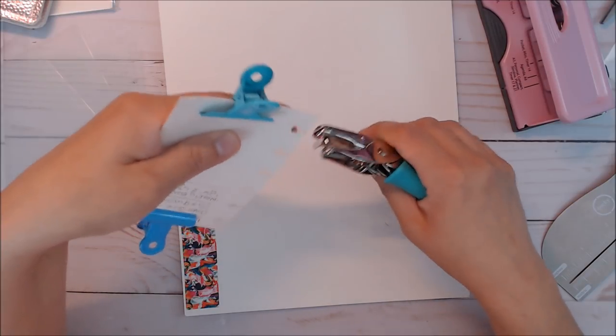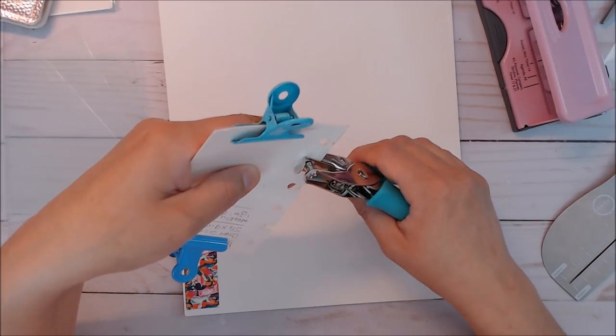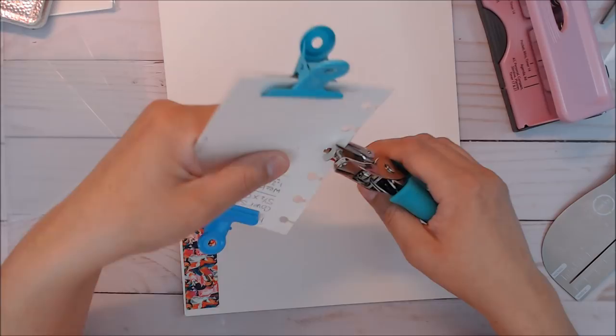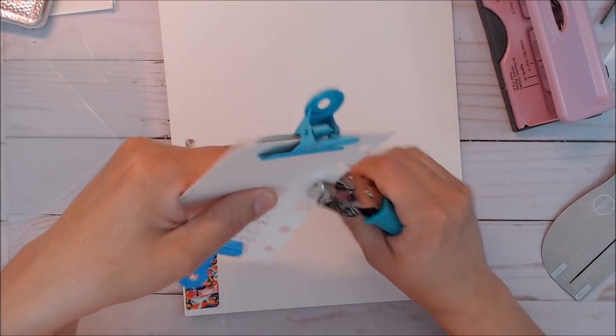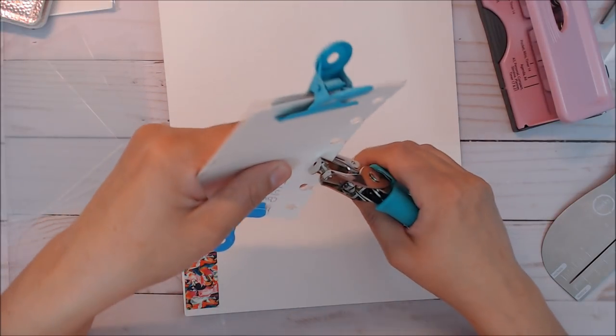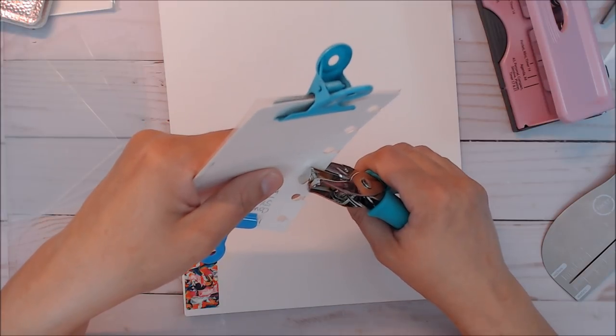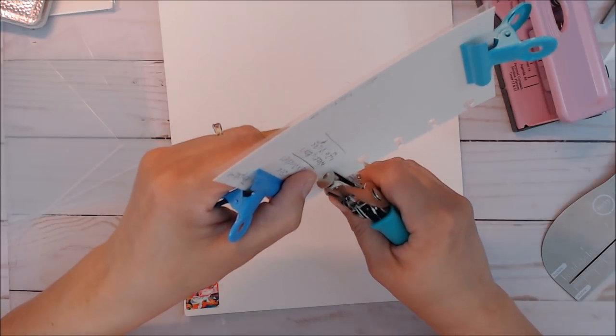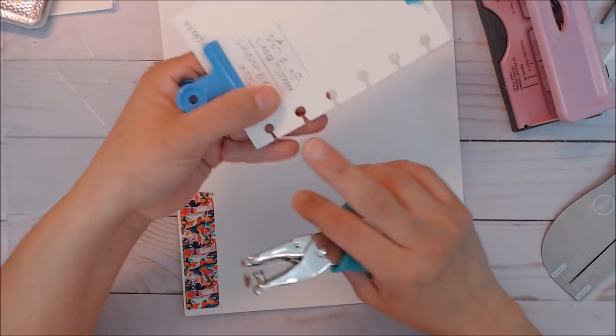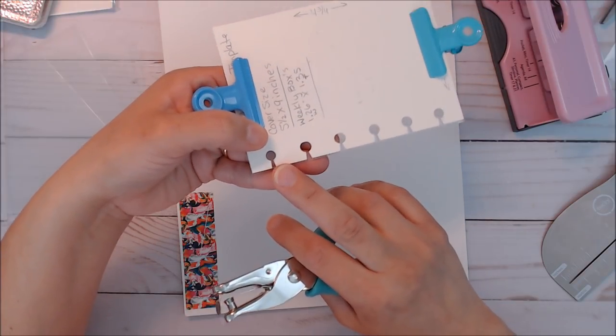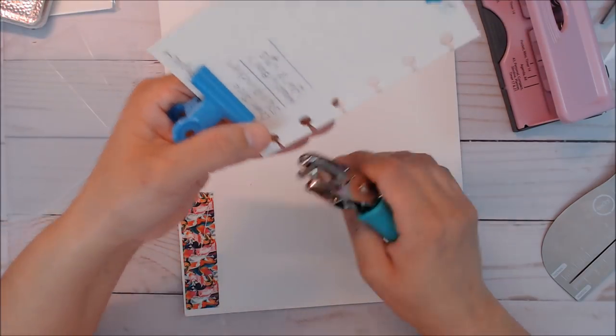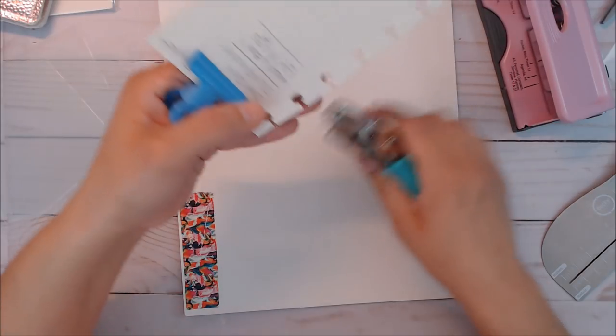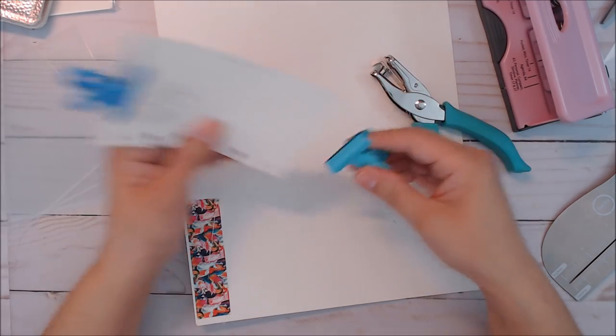And cut. Again it doesn't cut it completely off so we're still gonna have to go back and trim it. Unless you have a really good punch that'll cut all the way through the plastic. As you can see between this hole and this hole it's a hair bigger as far as the size of the hole but it's still gonna work.